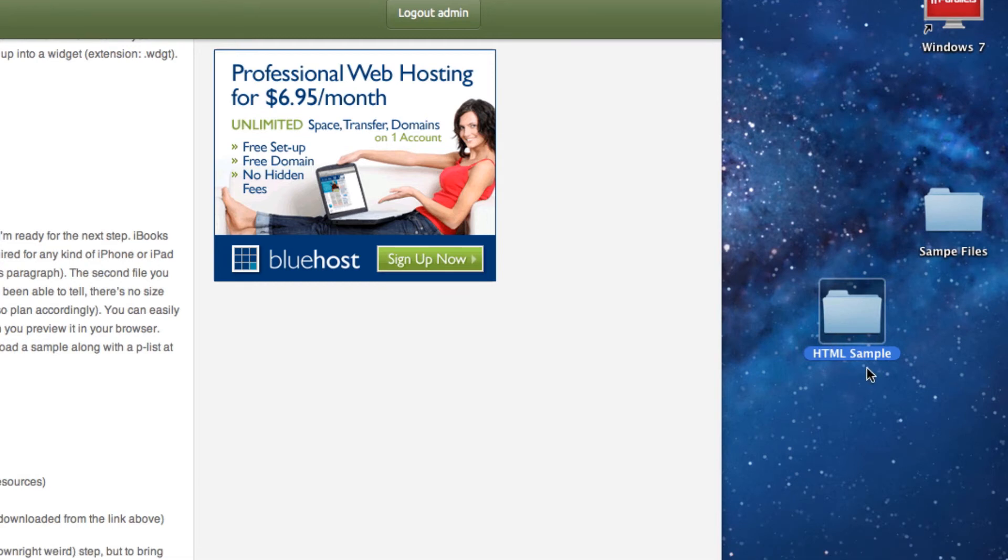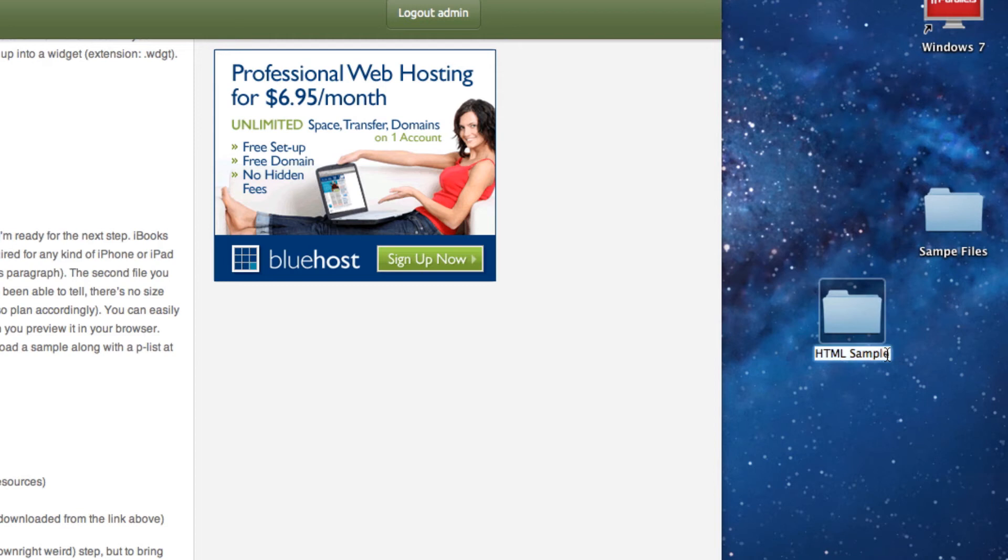Now I need to rename this. To rename it on a Mac, you select it first with one click, wait a second, and select the text again. I can type whatever I want, but I don't want to rename the actual title.